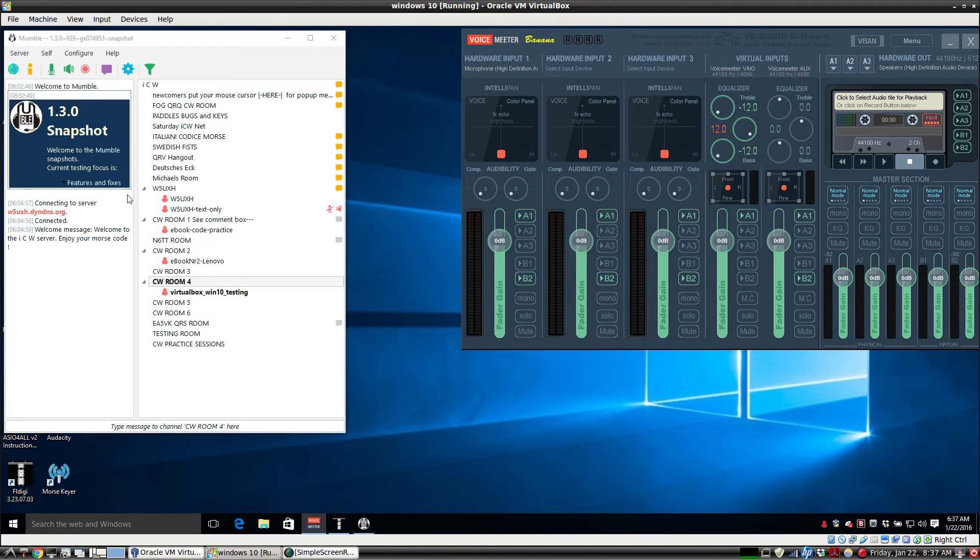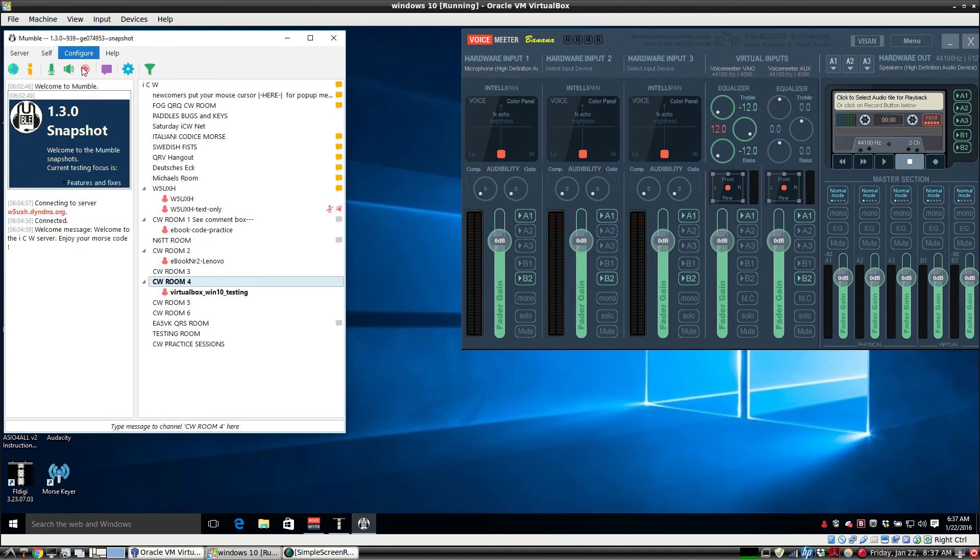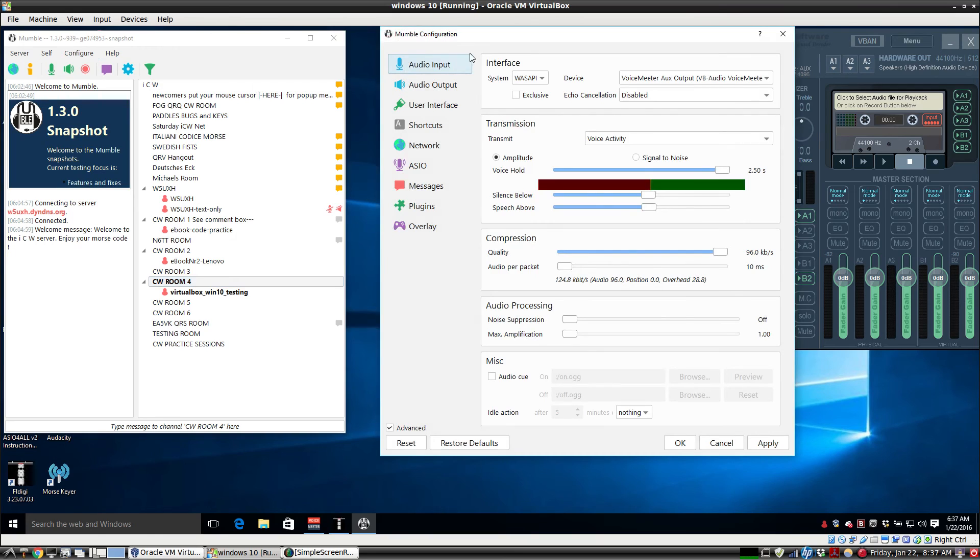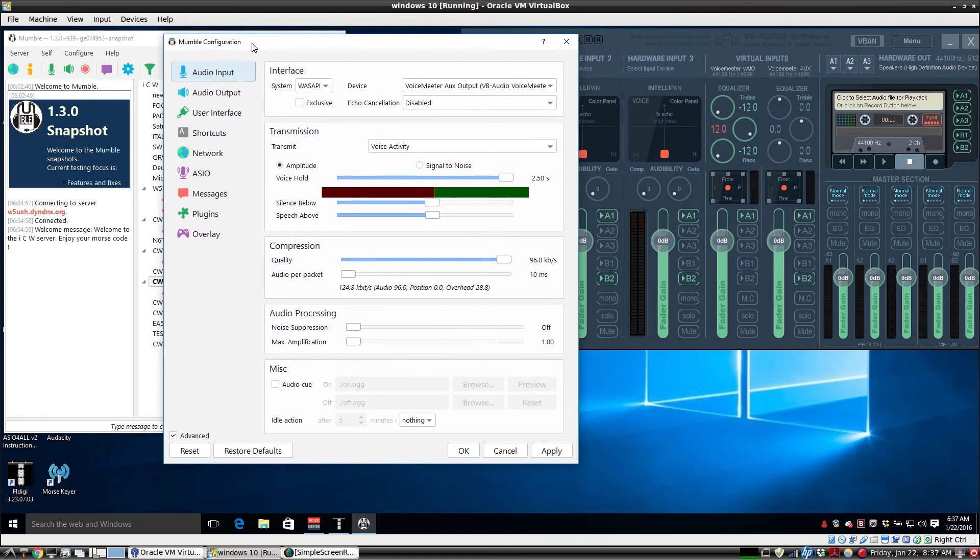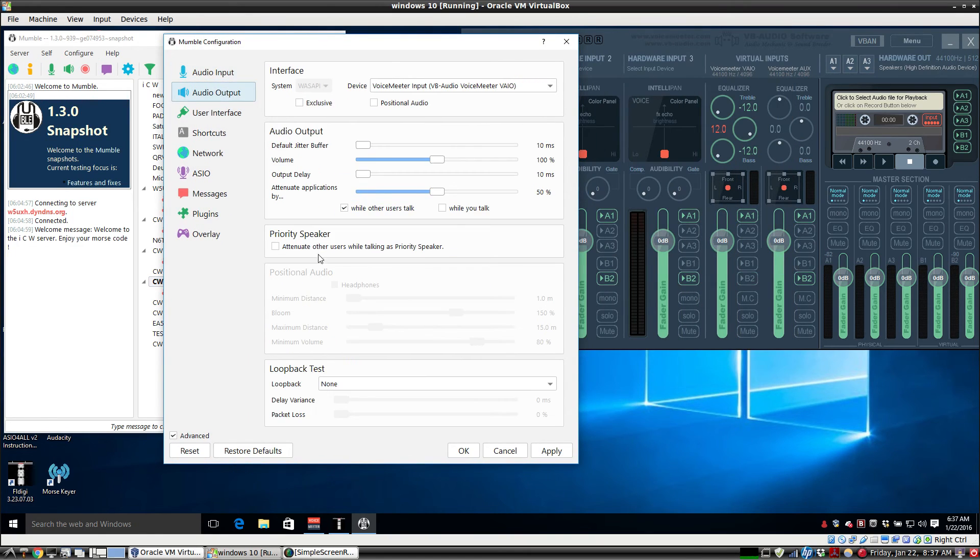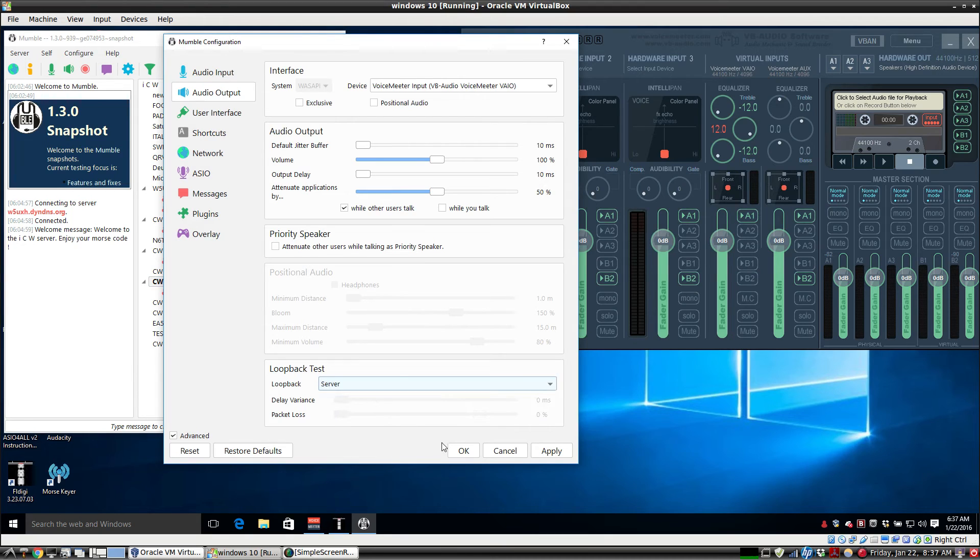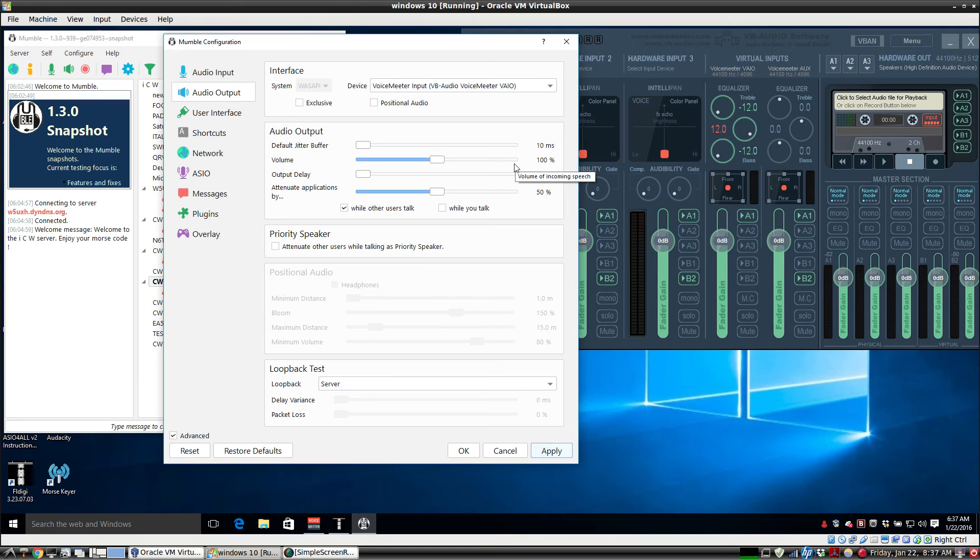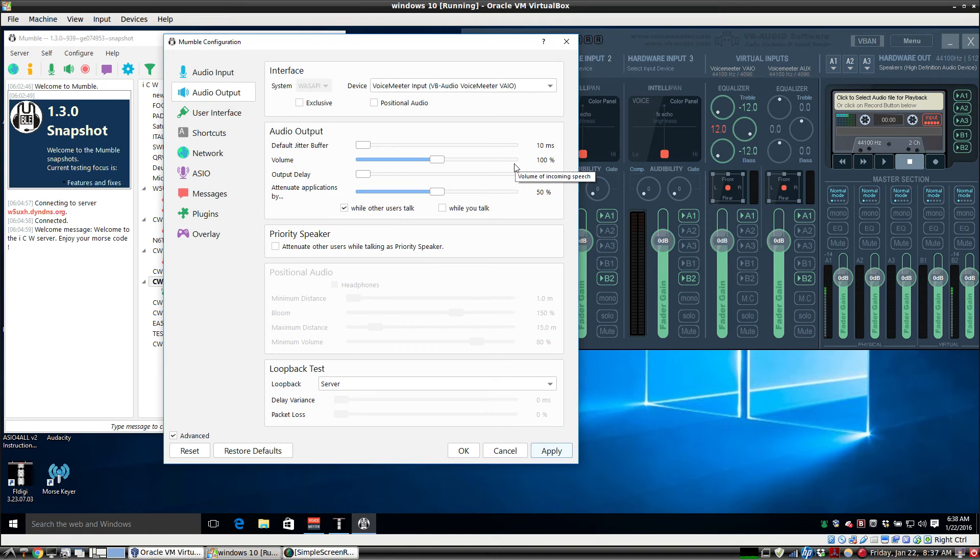So if we did this on the loopback test, I'll demonstrate that real quick. Go to audio output, loopback, server, hit apply. Now we should get two tones, original tone sent, and the second tone, the time it takes to go from here to the server and back.